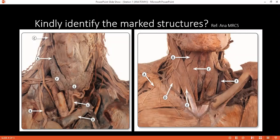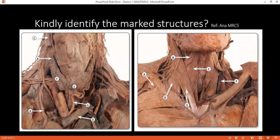Examiner: Can you please tell me how sensation is distributed on the tongue? Student: For the anterior two-thirds, general sensation is by the lingual nerve, and special taste sensation is by the chorda tympani branch of the facial nerve. The posterior one-third has both general and taste sensation supplied by the glossopharyngeal nerve.